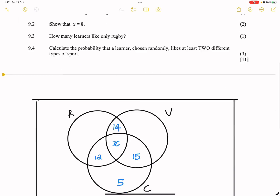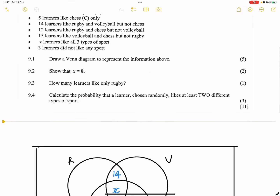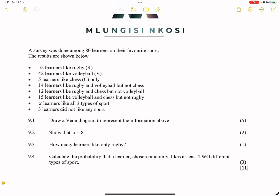Three learners did not like any of the sports, so they fall outside all three circles but within the sample space. Note that the sample space is not exhaustive — there are some learners who do not fall within any of the elements.